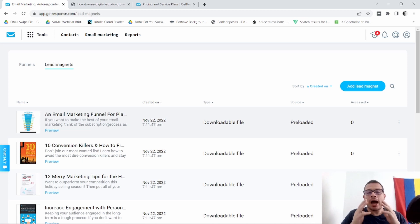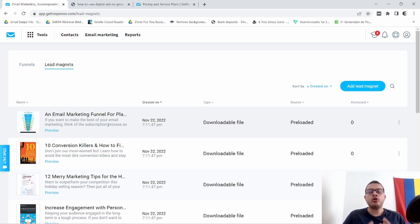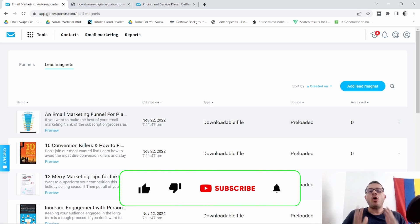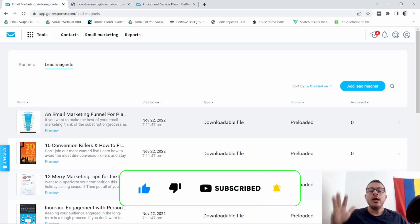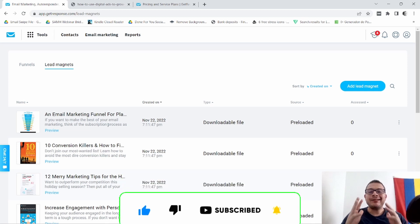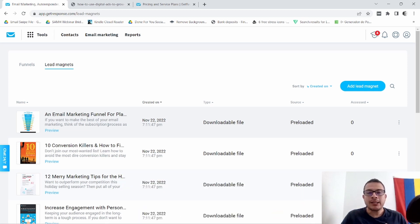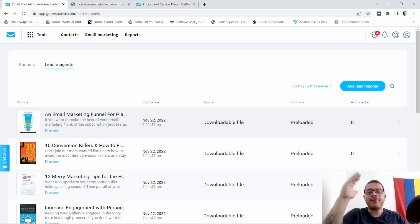All right guys, I hope you got value from this video. If you did, make sure you smash that like button, subscribe, and don't forget to hit that notification bell icon. With that said, thanks so much for watching and I'll see you in the next video. Bye for now.